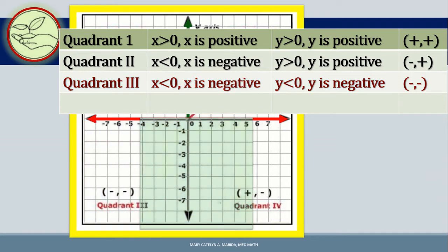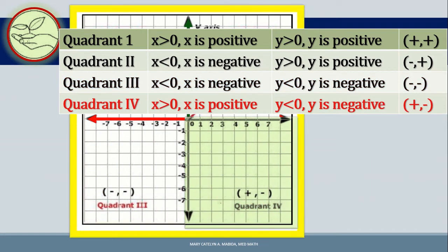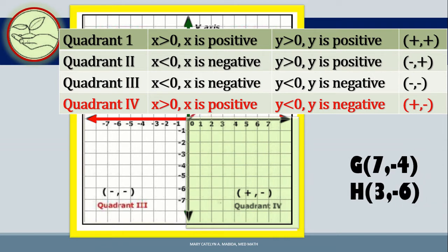And lastly, in the fourth quadrant, X is greater than 0 (X is positive) and Y is less than 0 (Y is negative). So points in this quadrant have coordinates that are positive and negative. For example, point G with coordinates (7, −4), and point H with coordinates (3, −6).